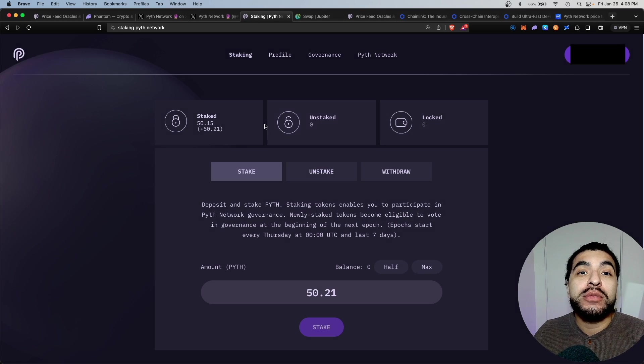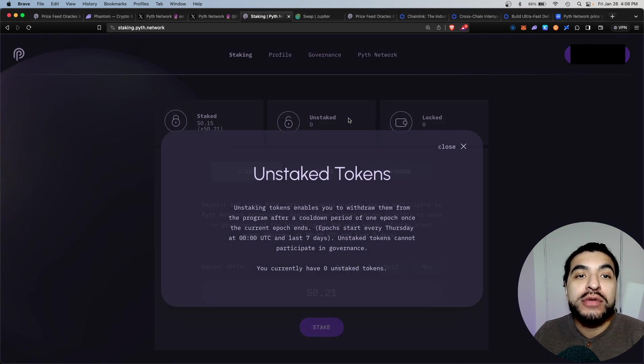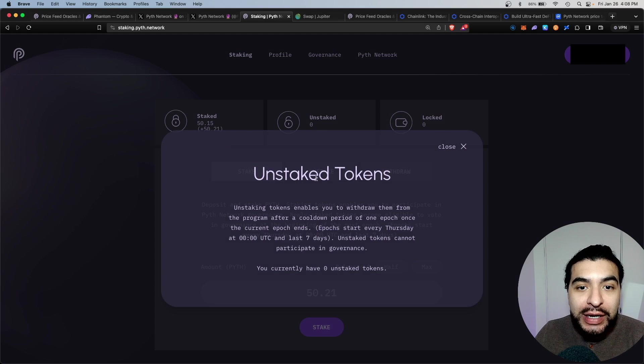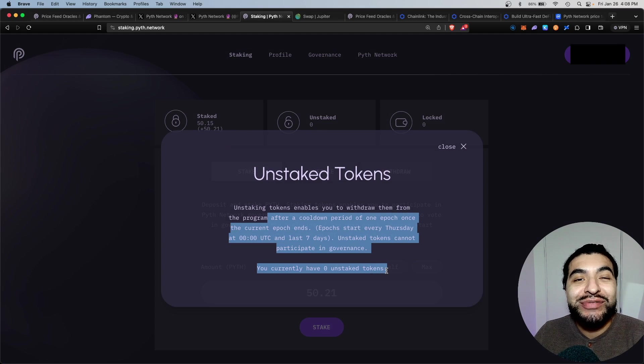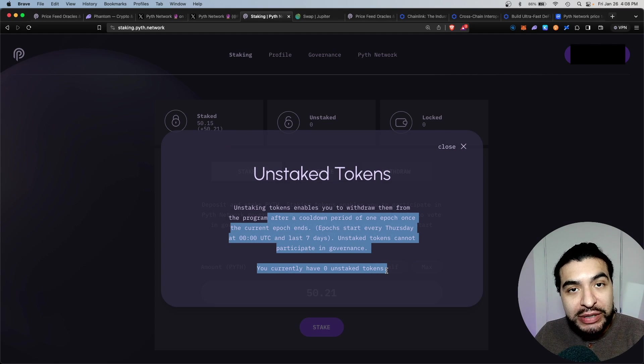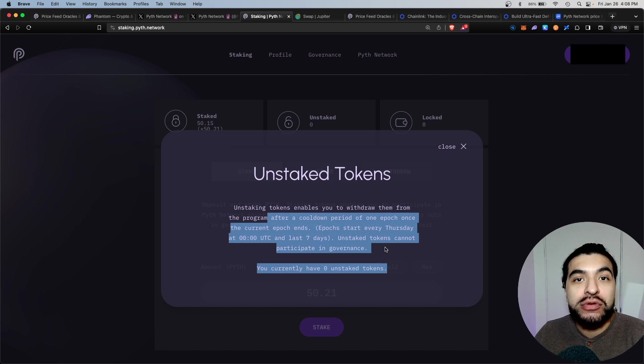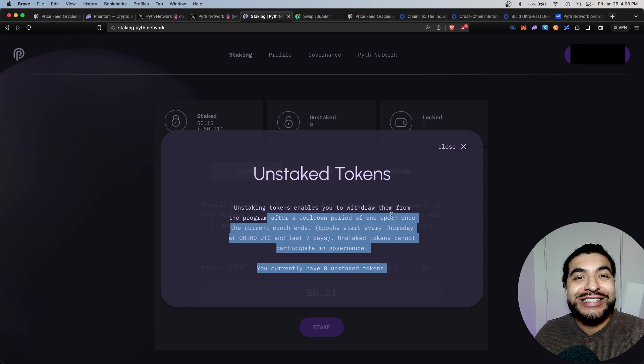If for some reason you ever wanted to unstake, you would go to the unstake tab. Keep in mind there is a seven day unbonding period for your tokens to unstake.